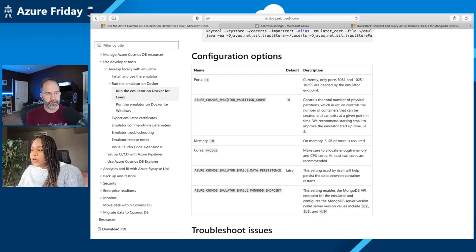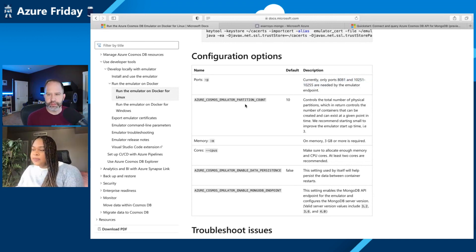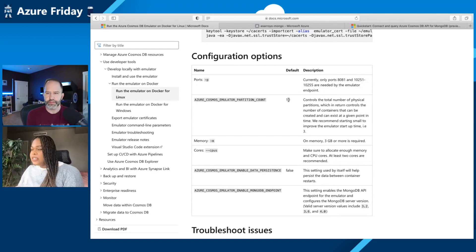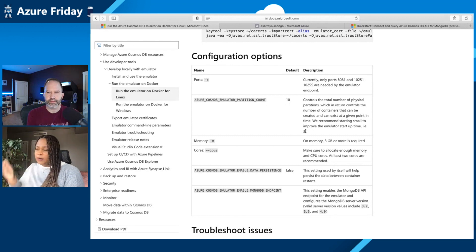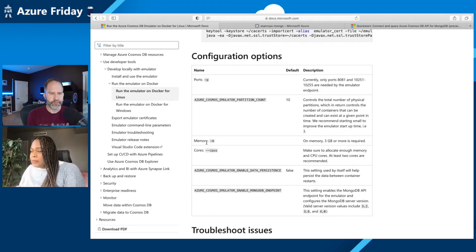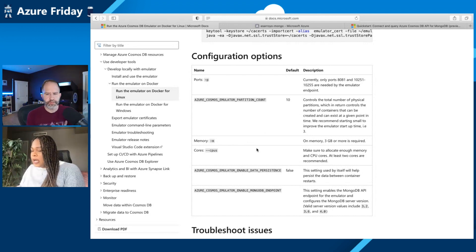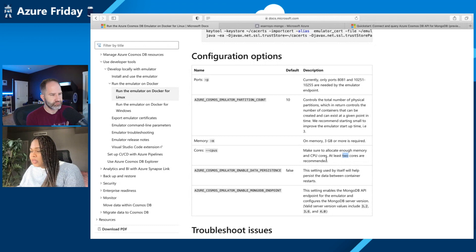There are things like ports, where we have provisioned certain ports for the emulator. Things like partition counts - how many partitions can we use on the emulator. In this case we have a default of 10, but usually for demos we use three or less just for getting up quickly. Memory: three GB or more is required. And CPUs: make sure to have at least two, but we really recommend four cores for running the emulator.